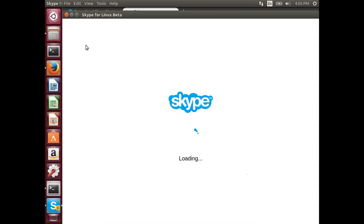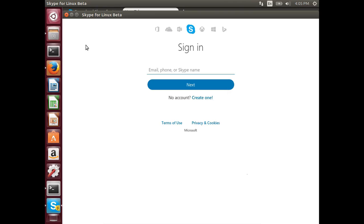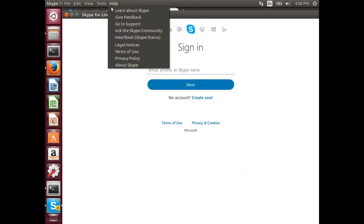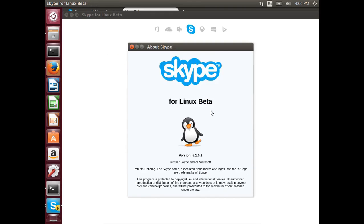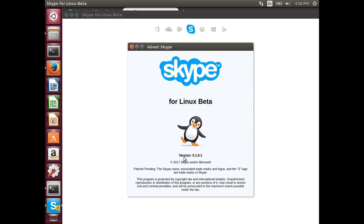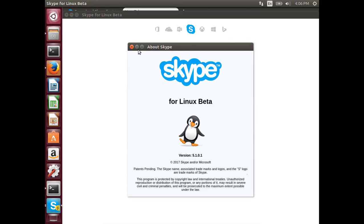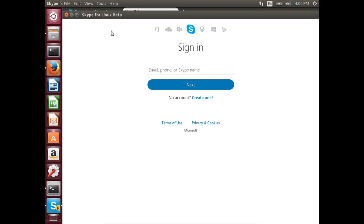Skype is now working. Let me check the version. Go to About Skype. It's version 5.1.0.1, the latest version of Skype for Linux.